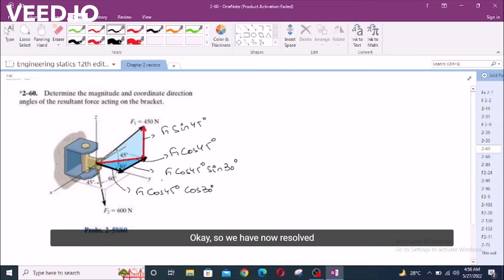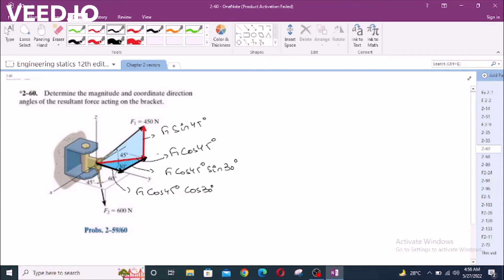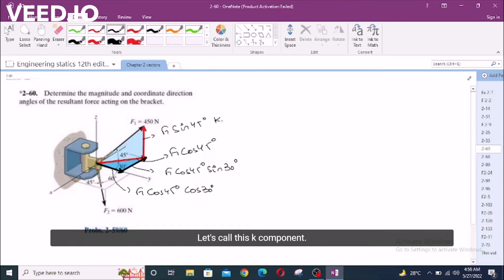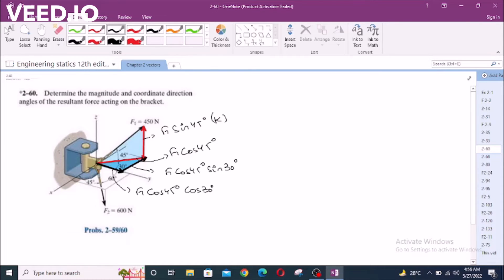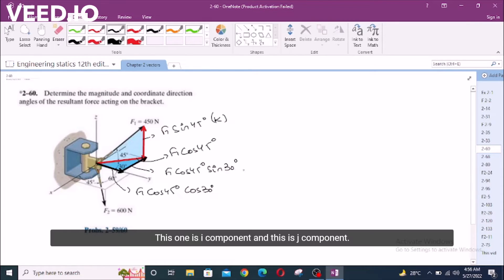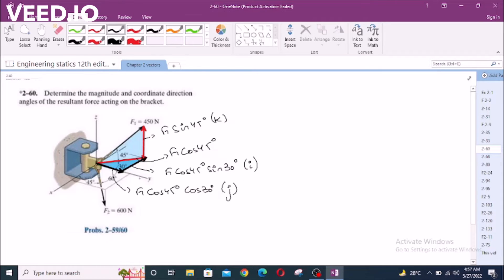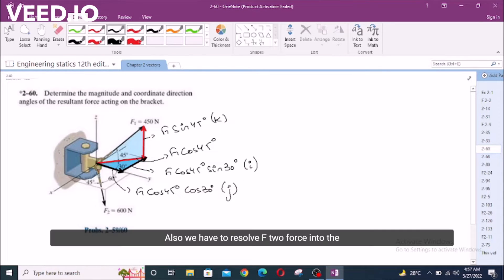We have now resolved F1 force into its components. Let's call this the J component. This one is the I component and this is the J component.